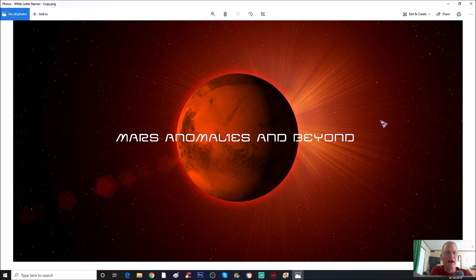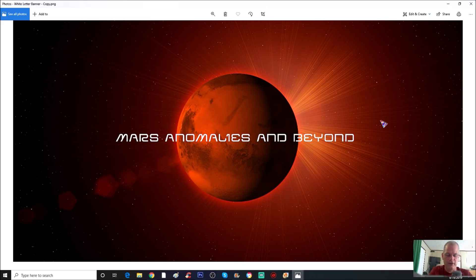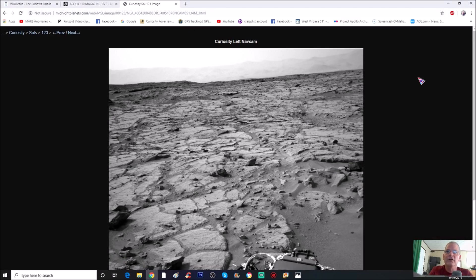What's going on everyone, welcome back, hope everybody's having a great day. We could call this a part two of what I did in the prior video, which was Sol 123. What I'm going to show you is an area just to the right of that, and you guys can determine what we're looking at here. Let's have a look — it's the exact photo I did in the prior video.